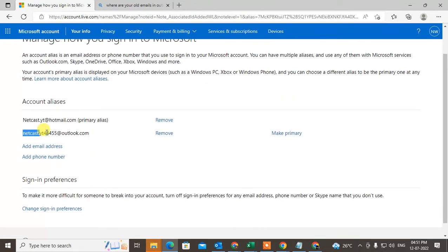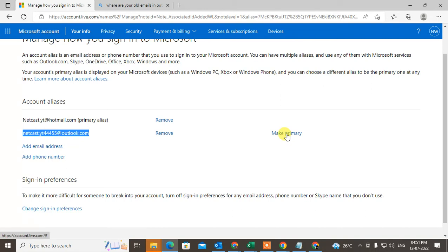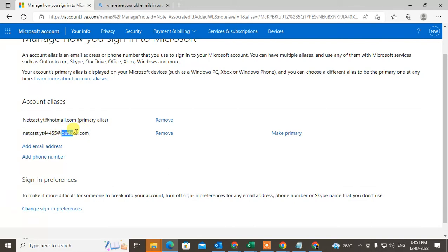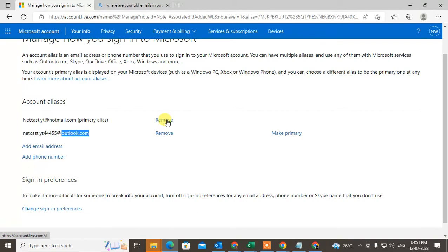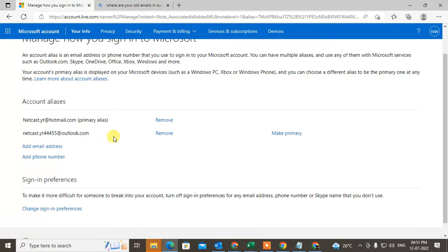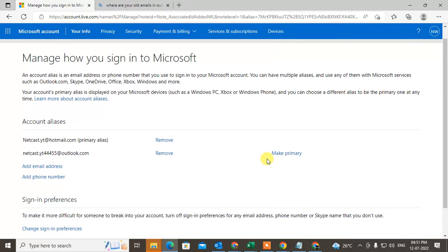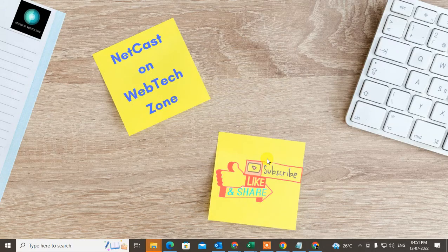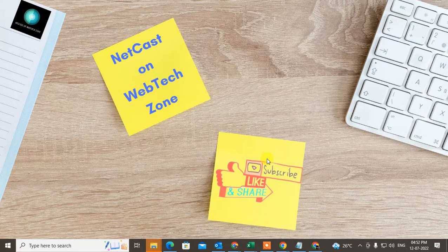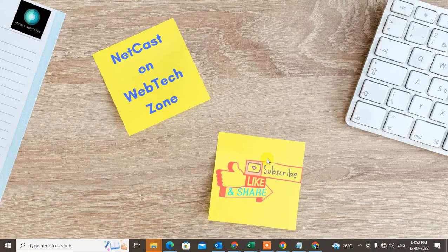But you can change your primary email ID by clicking this link. You can make your primary email ID the Outlook email ID and use it as a primary email ID. You can remove your first email ID, and then this becomes your new email ID which is Outlook email ID. That is how you can change Hotmail to Outlook. I hope you like this video. Subscribe. Thank you for watching.